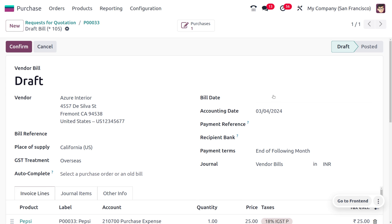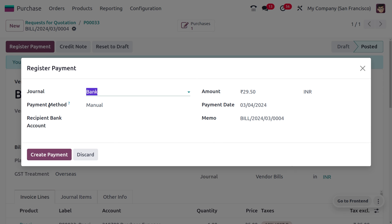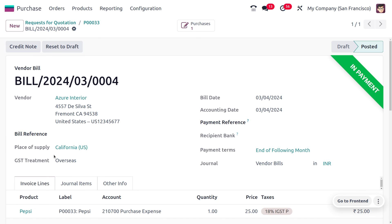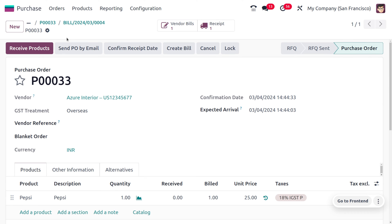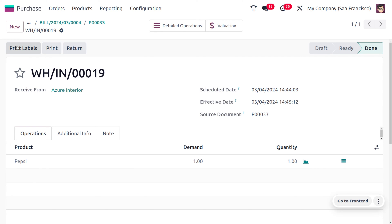We provide the required bill date in the document, and we can make the payment even without receiving the product in stock. We register the payment, create it, and after reconciliation the payment moves to the bank. We can then receive the item into stock by clicking Receive Product and validating, after which the product is placed in stock.